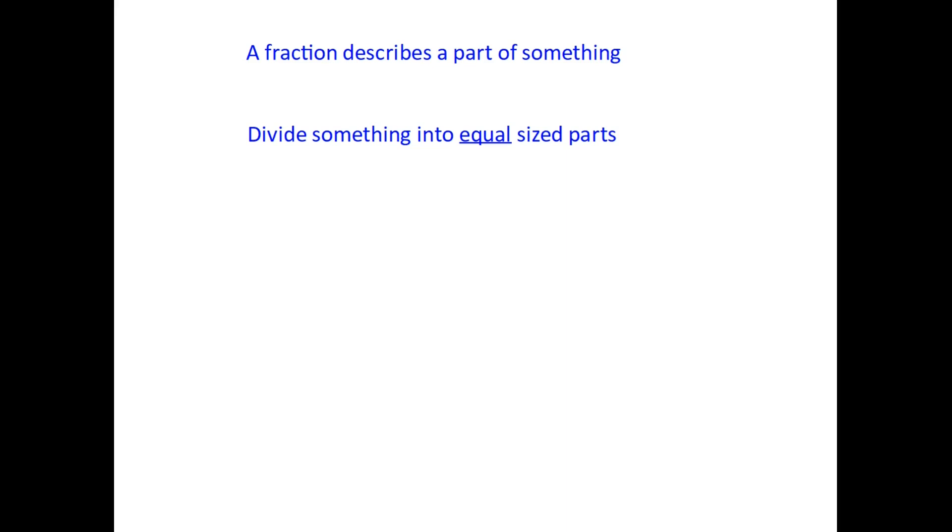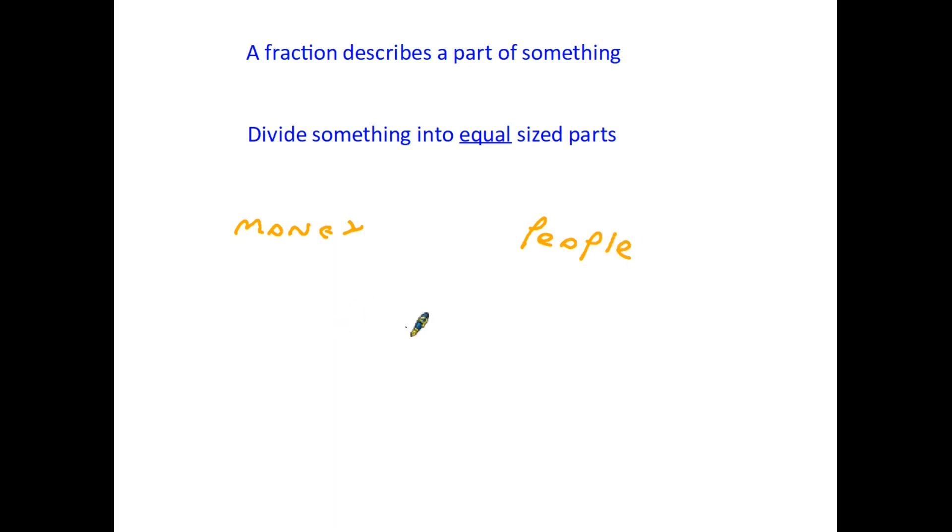And when we use the word something we really mean absolutely anything. It could be for instance an amount of money, it could be a group of people, maybe you want to split people into smaller groups, it could be something as simple as a chocolate cake. Anything at all that can be broken down into equal sized parts, then we can call those parts fractions.